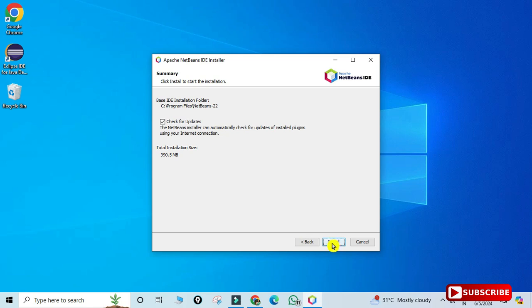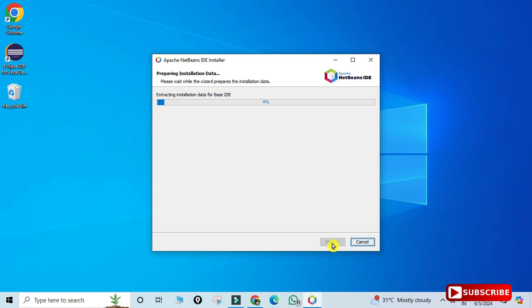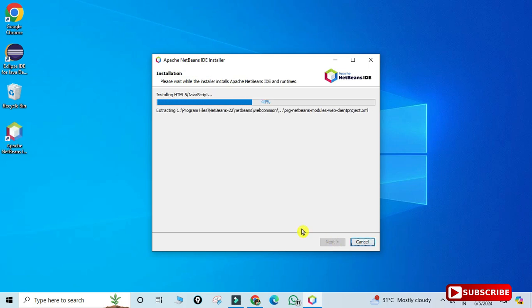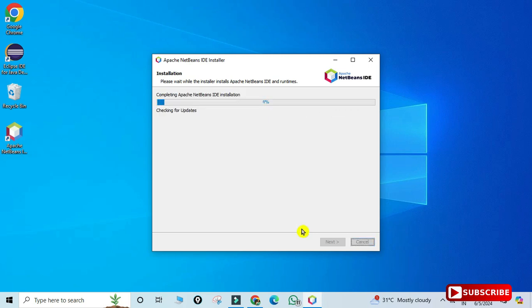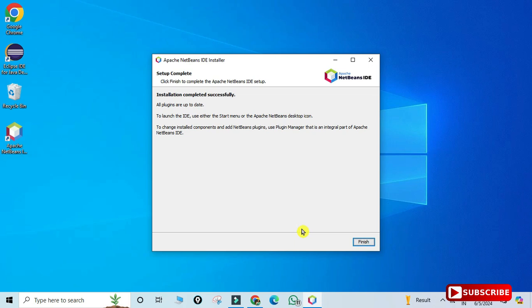It shows an option to check for updates, which is checked by default. Click the 'Install' button to begin. Installation will take a while. Once done, it shows 'Installation completed successfully' — click 'Finish'. You can also see the NetBeans icon has been created on the desktop.